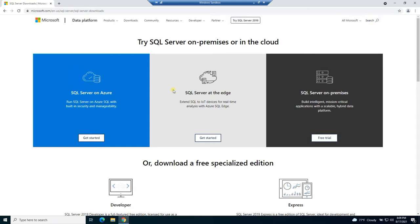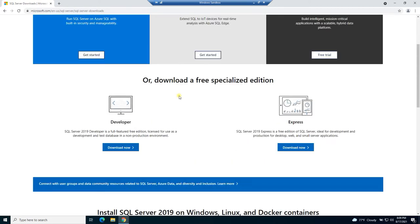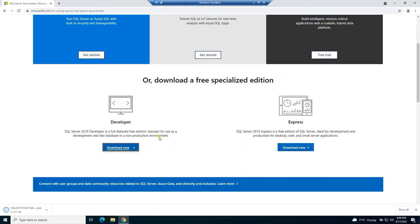If you scroll down on the page, you see these free specialized editions. We want the developer edition. So I'm going to go to download now and that's going to download my SQL Server.